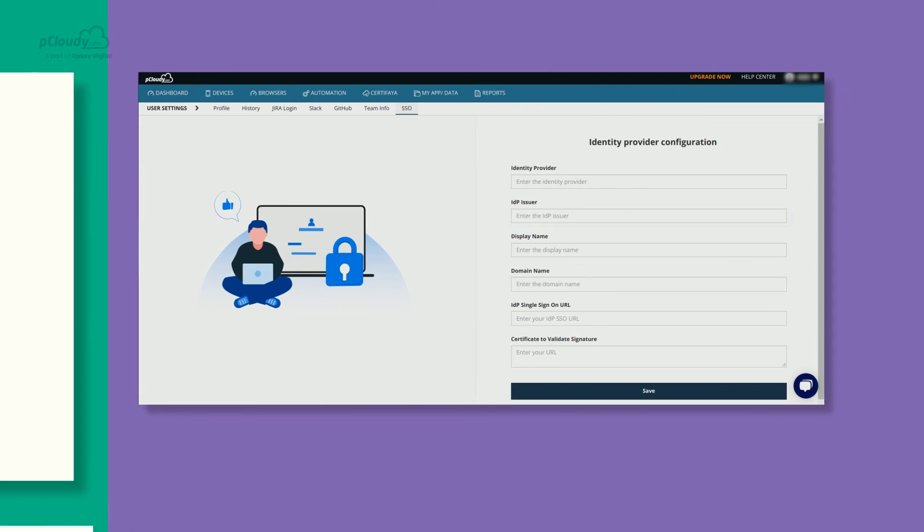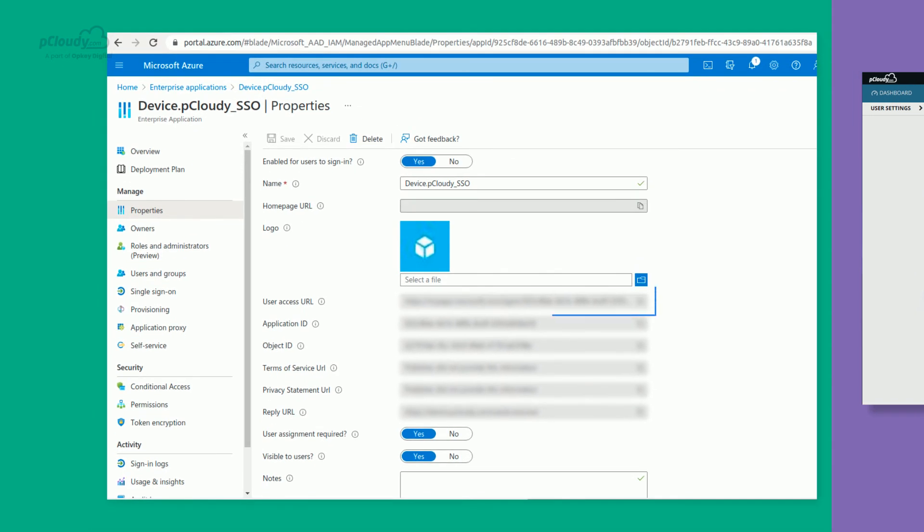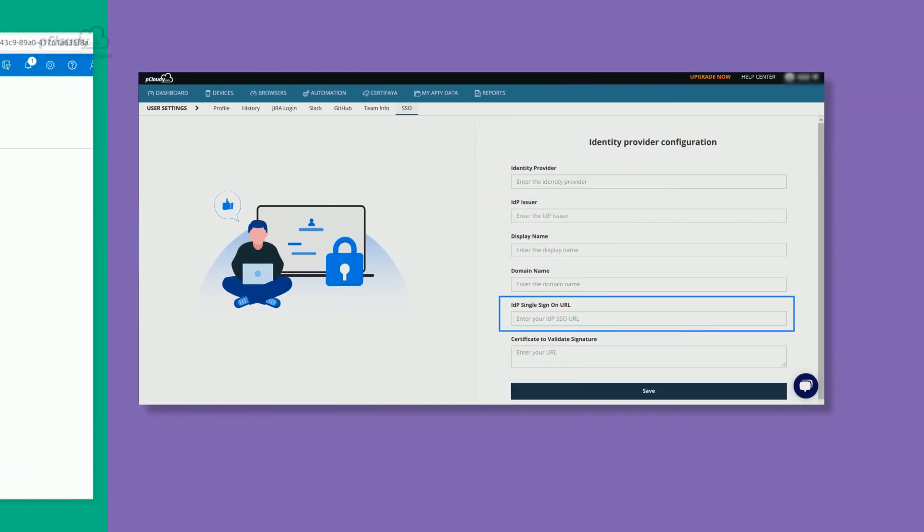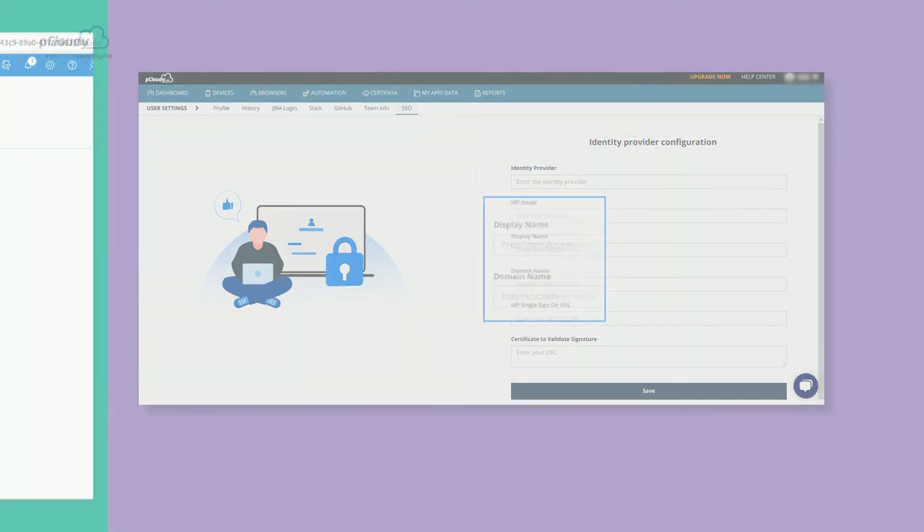The user will also need to copy the User Access URL from the SAML Properties page and paste it in the IDP Single Sign-On URL field in the SSO form. You will also need to update the display and domain name accordingly for ease of identity.